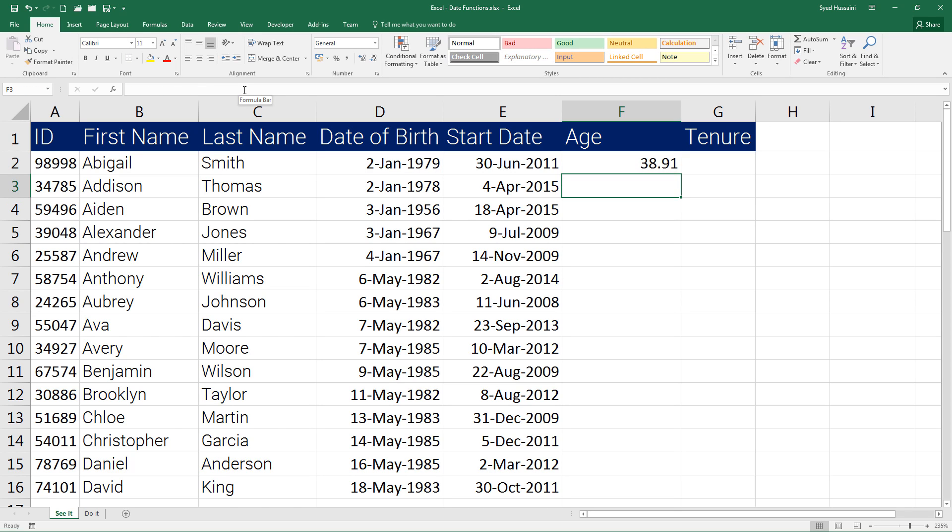There we go, I have his age calculated using the TODAY function. Let me tell you what is happening here. First, we have used the TODAY function that is extracting today's date, then we are removing the date of birth.